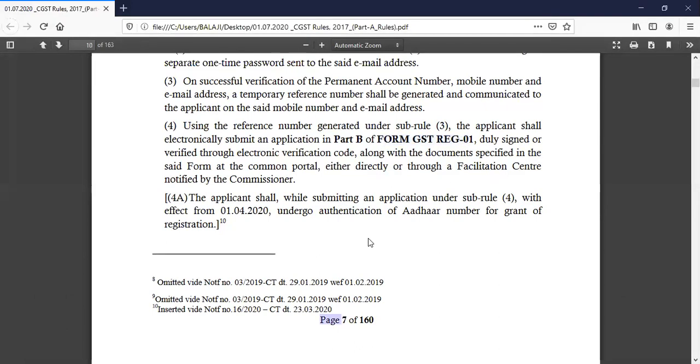So, in Part B, there is a column for proprietors, partners, managing directors, and directors. This column contains the address number details required for the application.